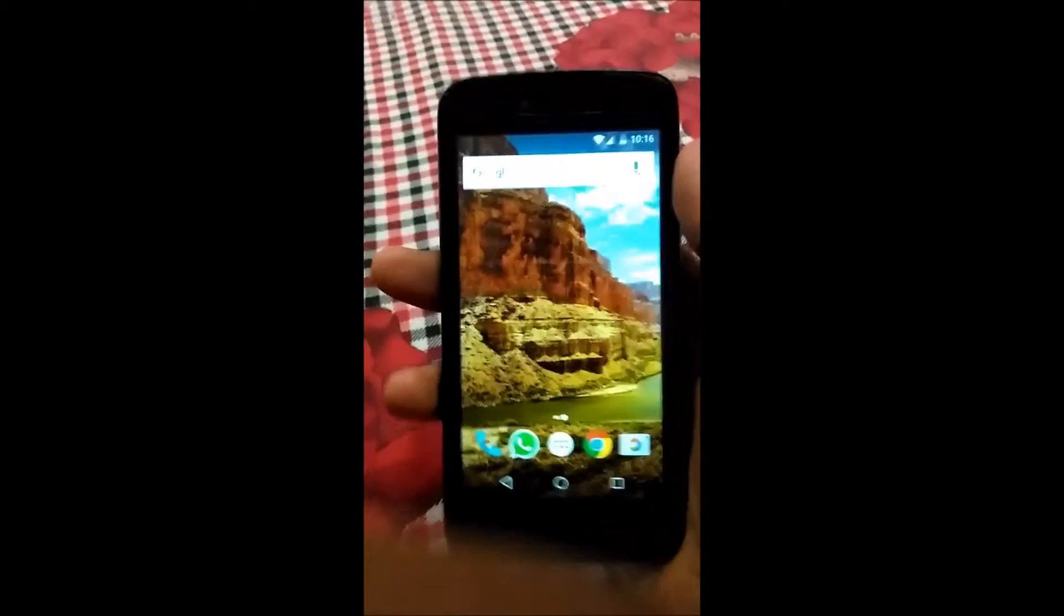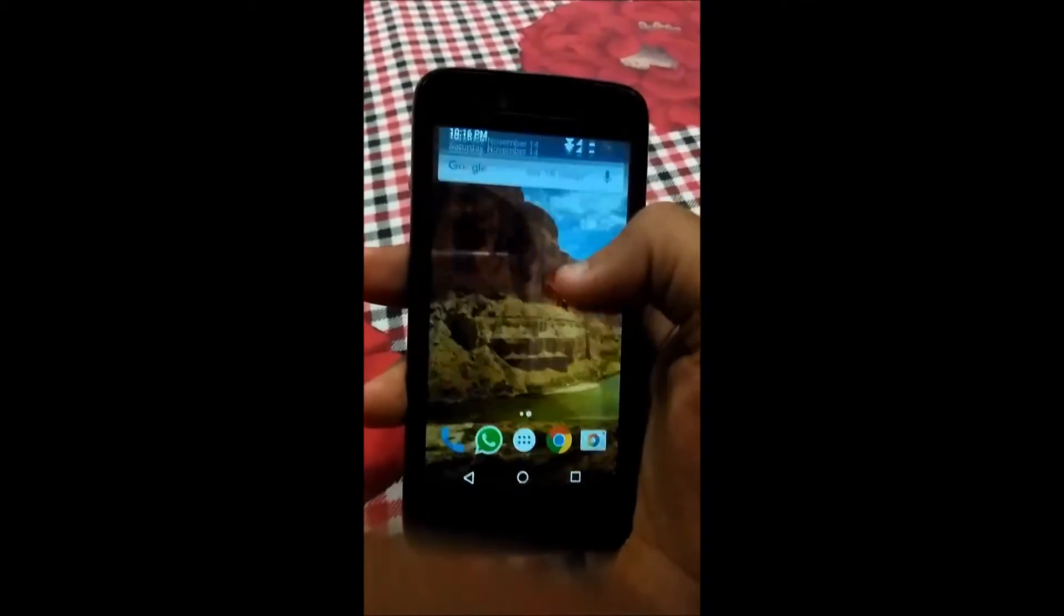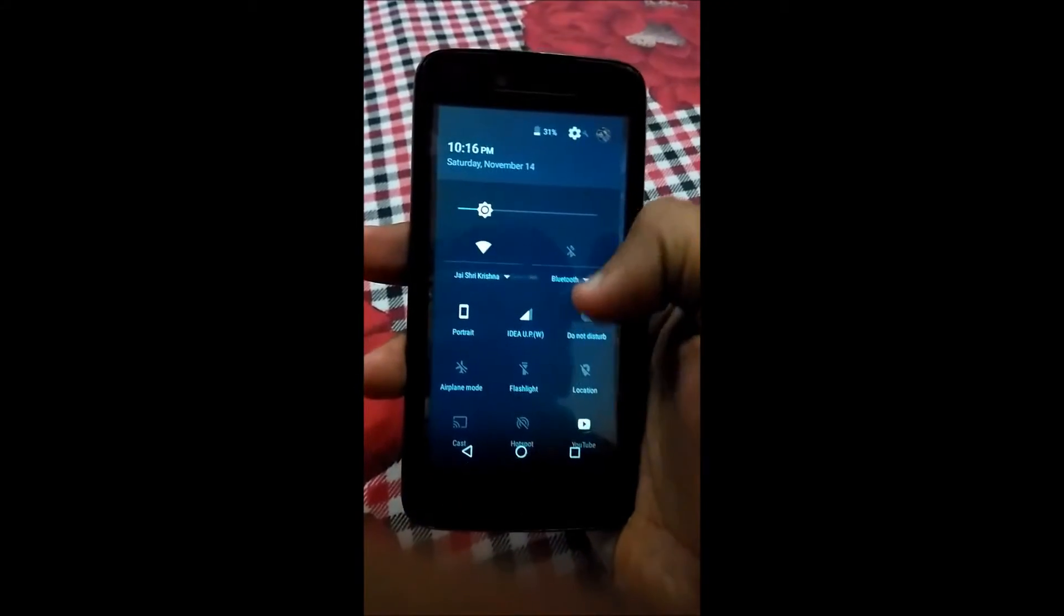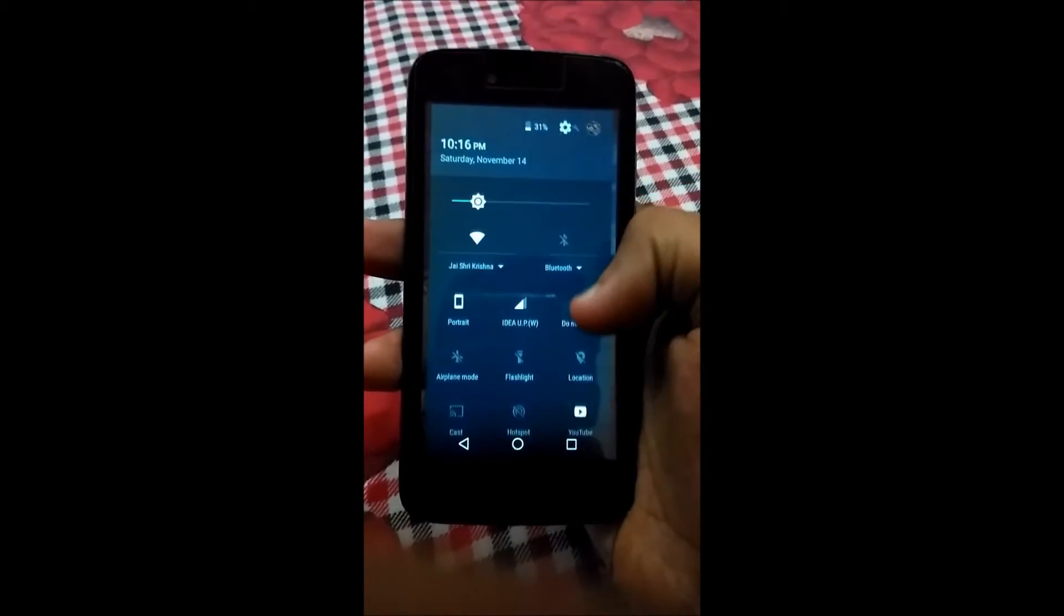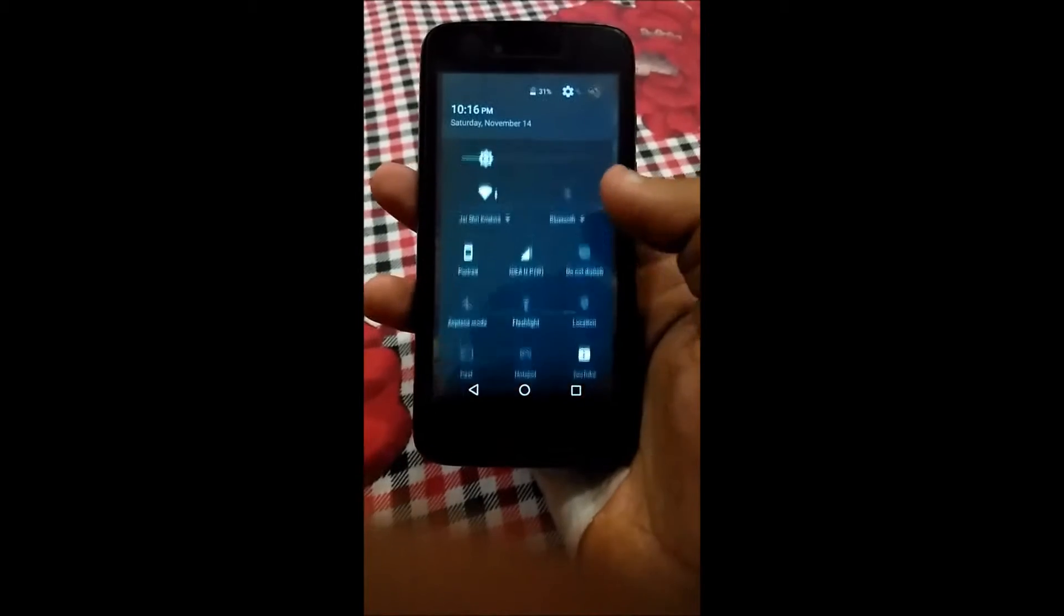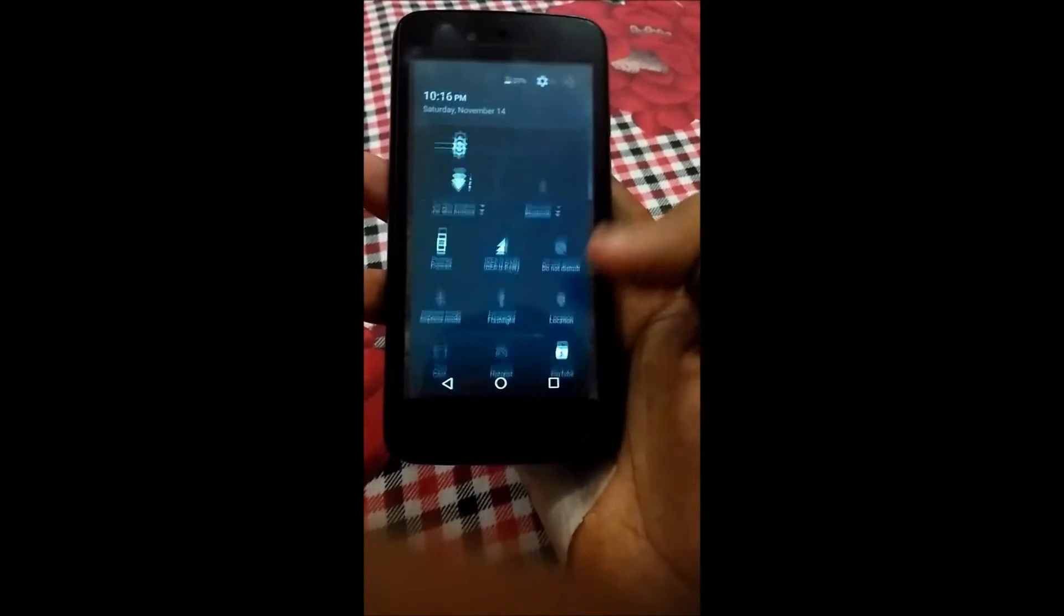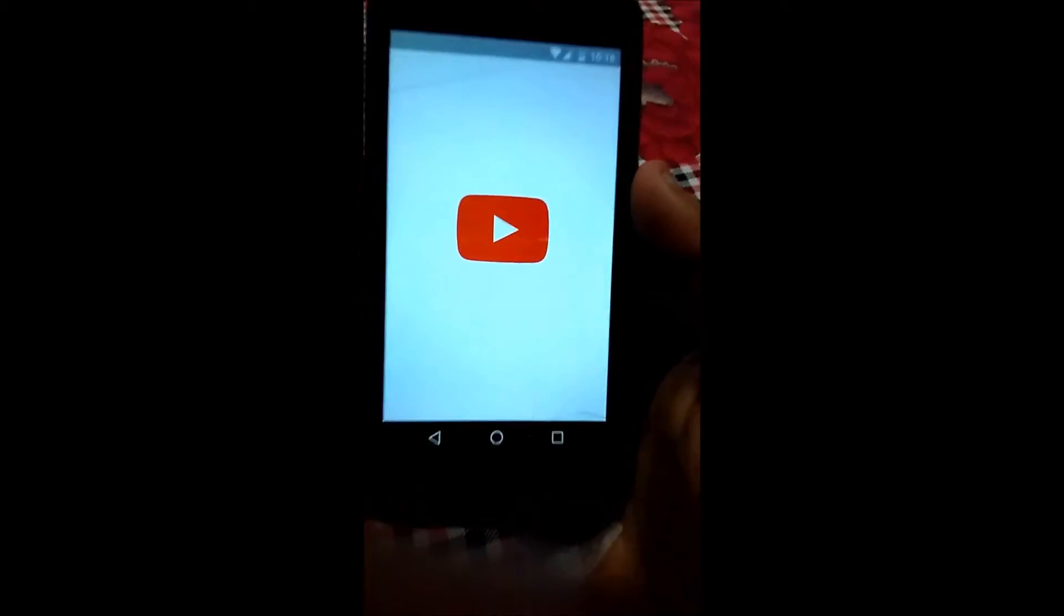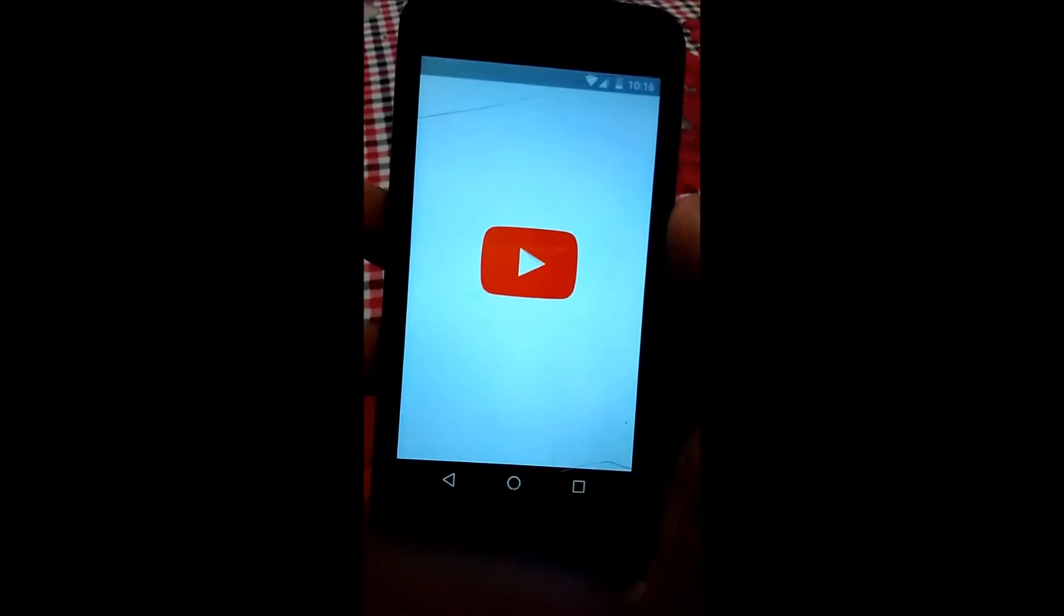Now the task is done. We will slide down again to the quick settings menu and we will see the YouTube icon is there. We will click on the YouTube icon and we will see the YouTube app has been opened.